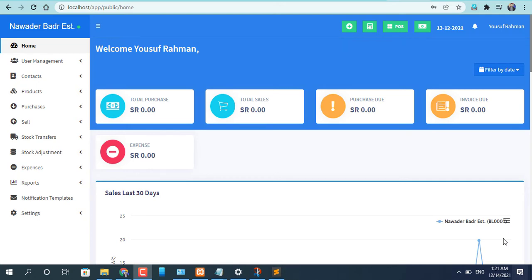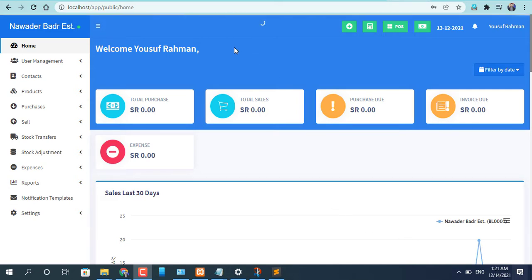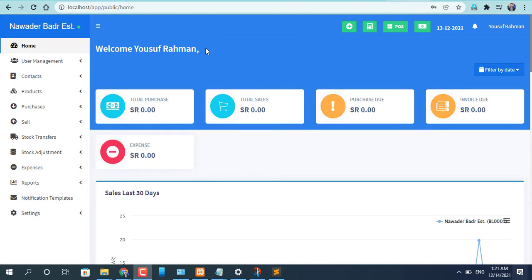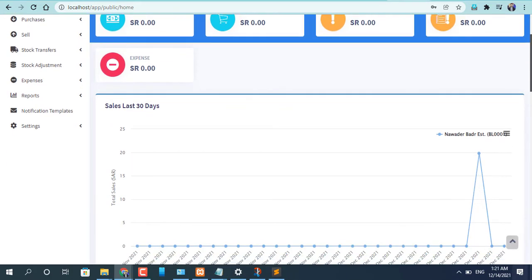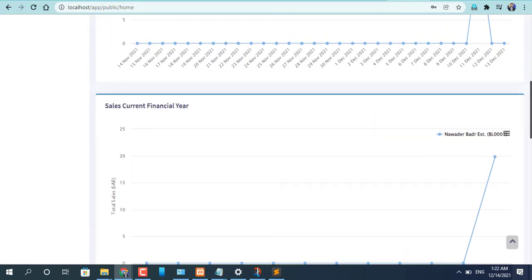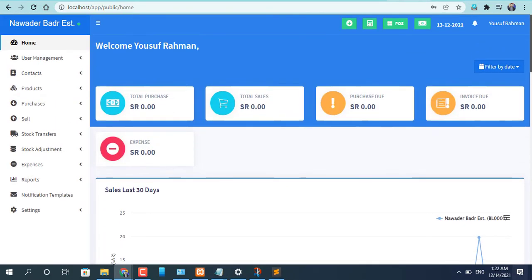Assalamualaikum, this is Aminul and I will show you how we can work with this software. This is made for Arab countries like Saudi Arabia.